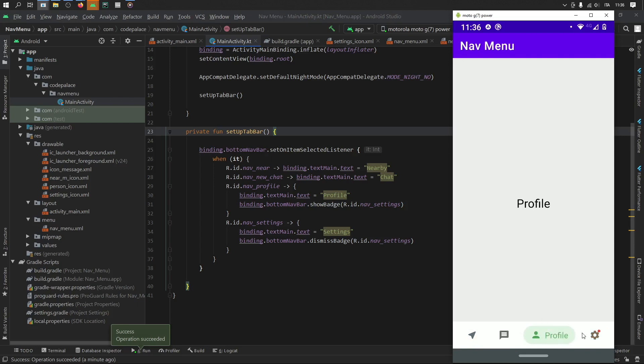But if we click on profile again, it will reappear because that's what we told it to do down here. And yeah, that's actually all I wanted to show you in this tutorial. And as always, thanks for watching and I'll see you guys in the next video.